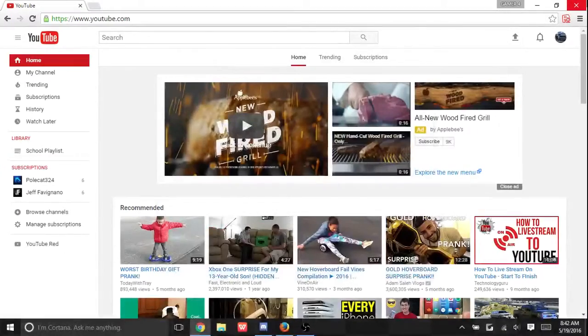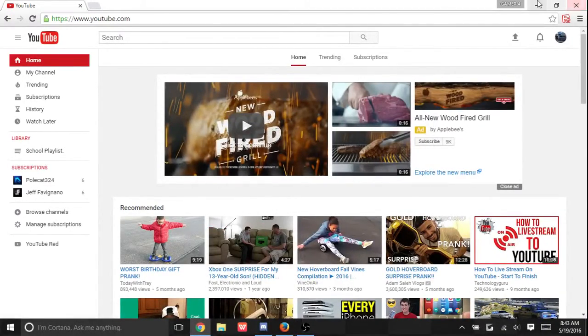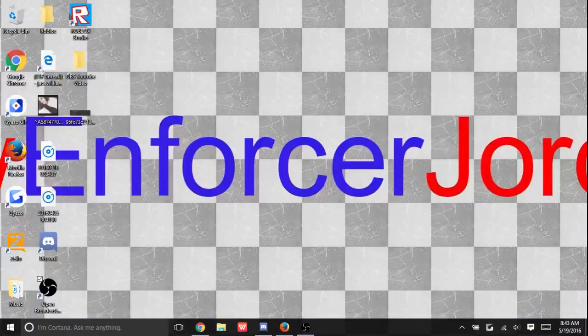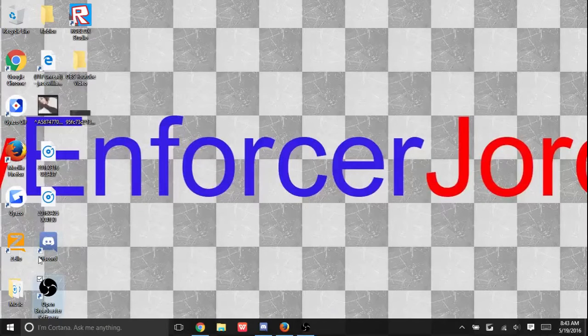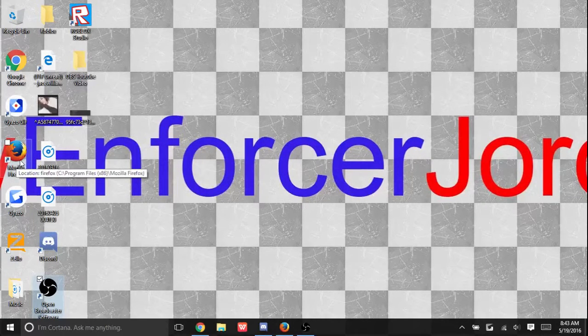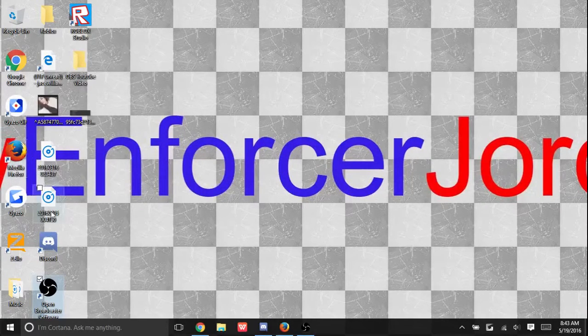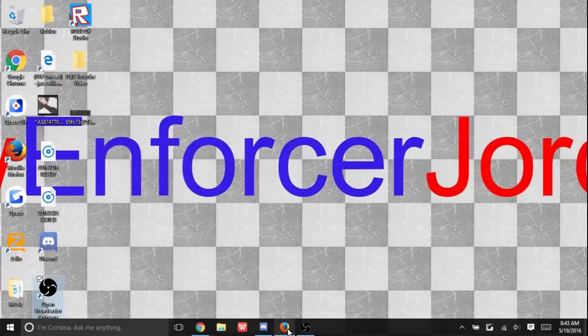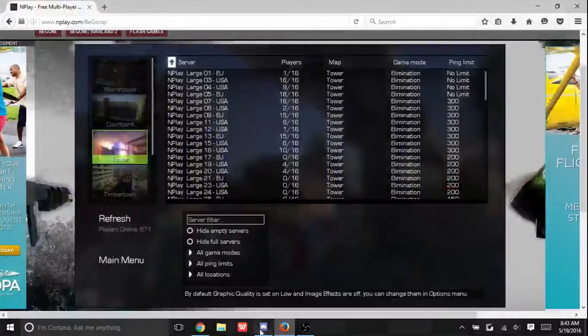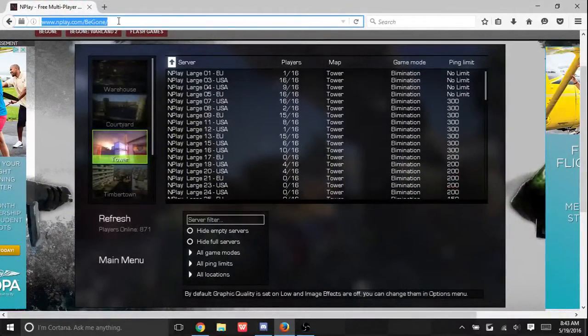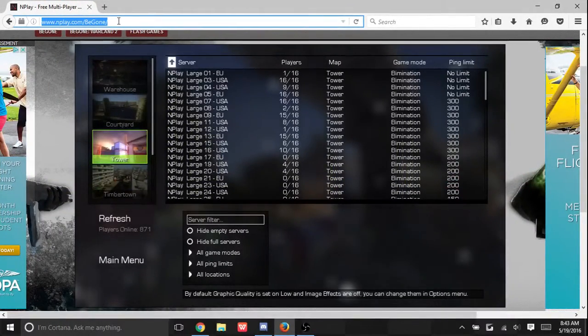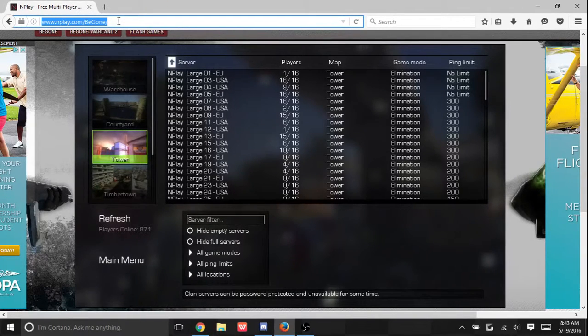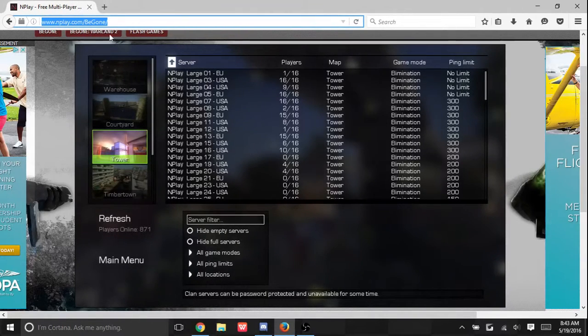First off, you would have to have Mozilla Firefox. All you do is open it, but I'm not going to open it because I already have it open right here. You'll go to it and this link will be in the description below. It is www.mplay.com/begone/, and then let's just hit enter so I can show y'all what it'll look like.